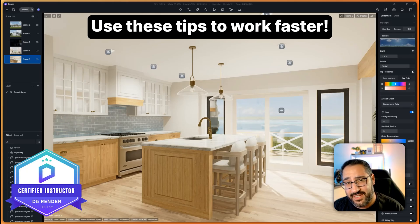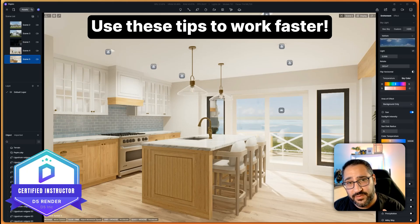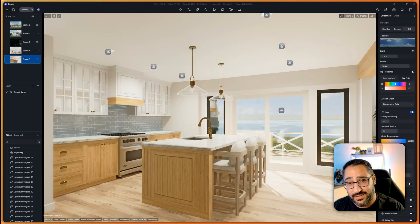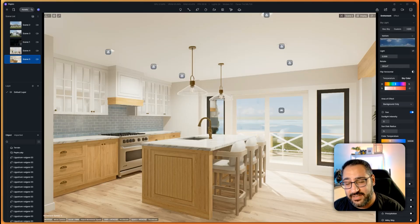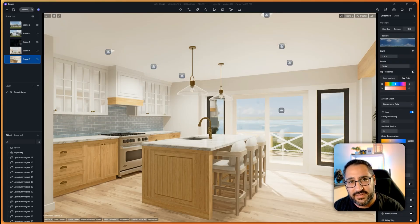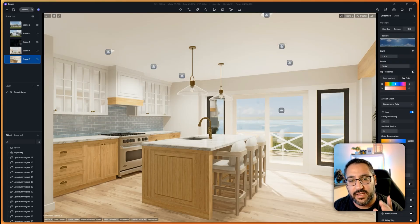I've got five tips today to help you speed up your workflow in D5 and potentially save you hours upon hours. So let's get into it. Basically the theme of these tips, in my opinion, it's all about templatizing your work and standardizing it.